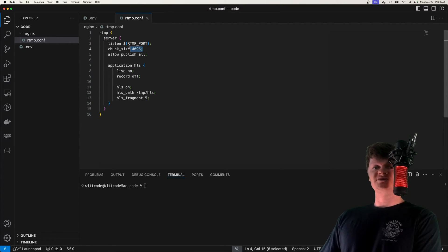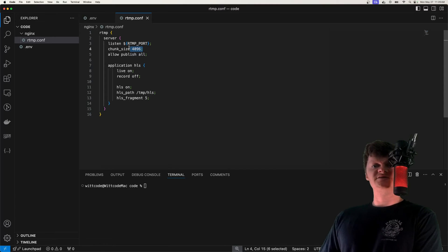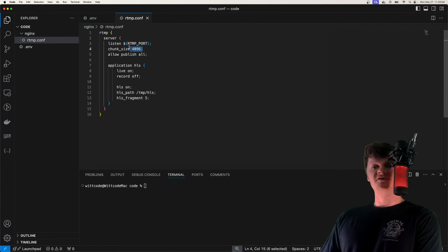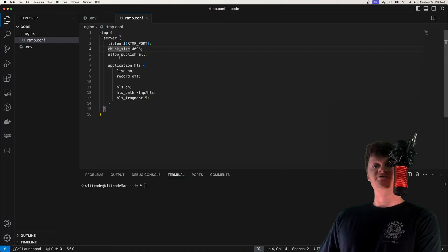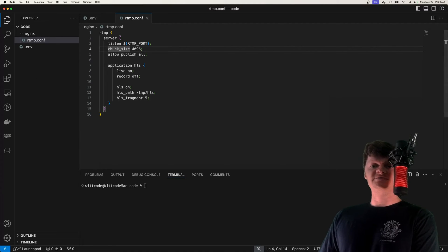We listen on the provided port, which will be the environment variable RTMP port. We set the chunk size, and this is the chunk size for the stream. The default is actually 4096, and the bigger the value, the lower the CPU overhead.